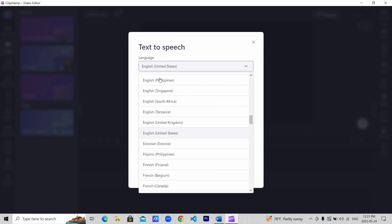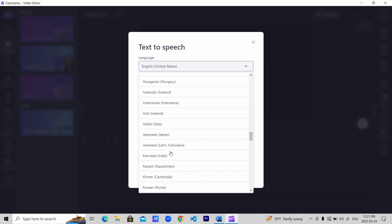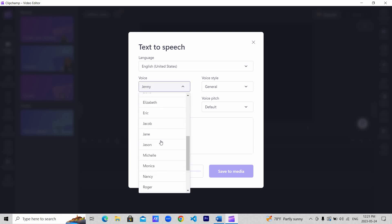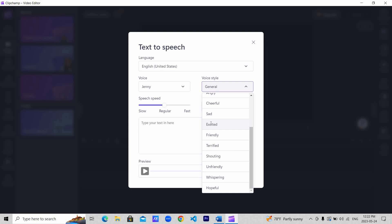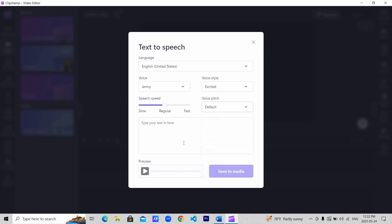There are many languages to choose from. Choose the language you want your speech in, then choose the voice too. You also have a choice of choosing voice style. Let's leave the voice pitch to default and increase or decrease the speech speed according to your preference. Then type your text and hit preview.